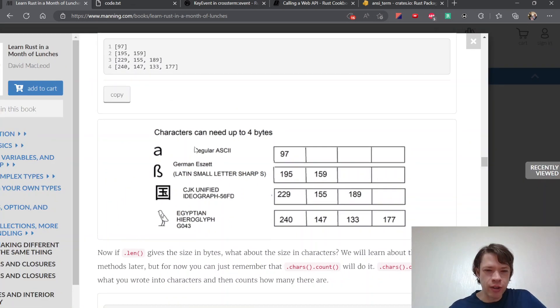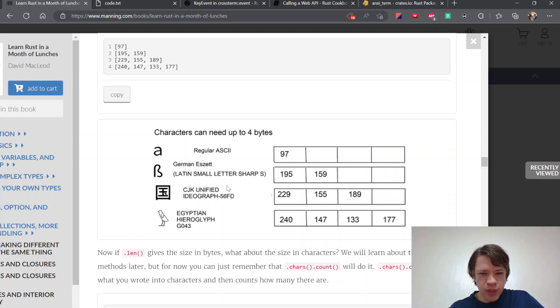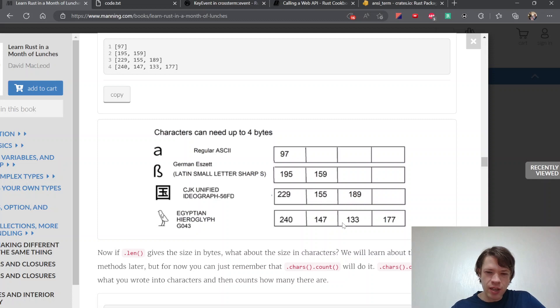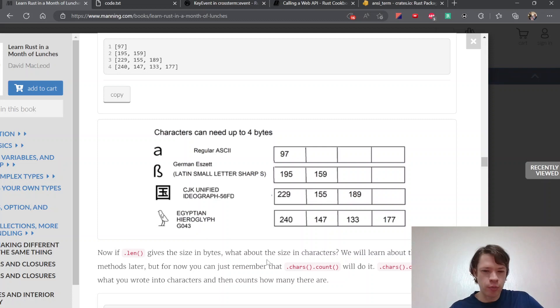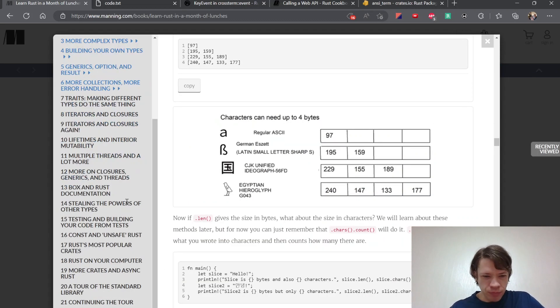So if you have like a regular ASCII character is one byte, Latin extended is two. If you get into like a Hancha, Kanji, Hansu, then you have that's three bytes. And then into the wacky stuff like hieroglyphs, it gets up to four bytes, which is why a char is always four bytes because they need to be able to express any of these. So there's that.